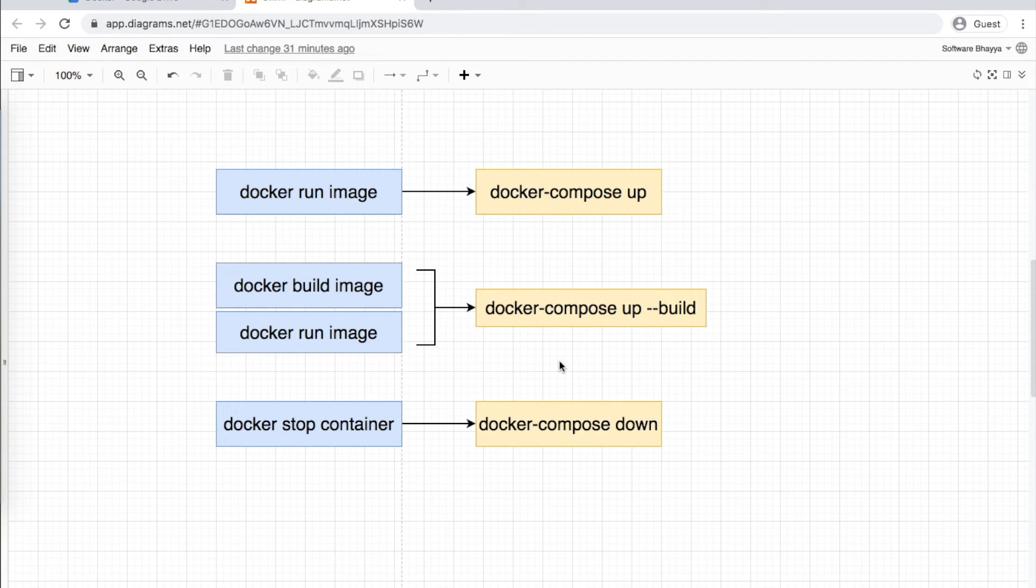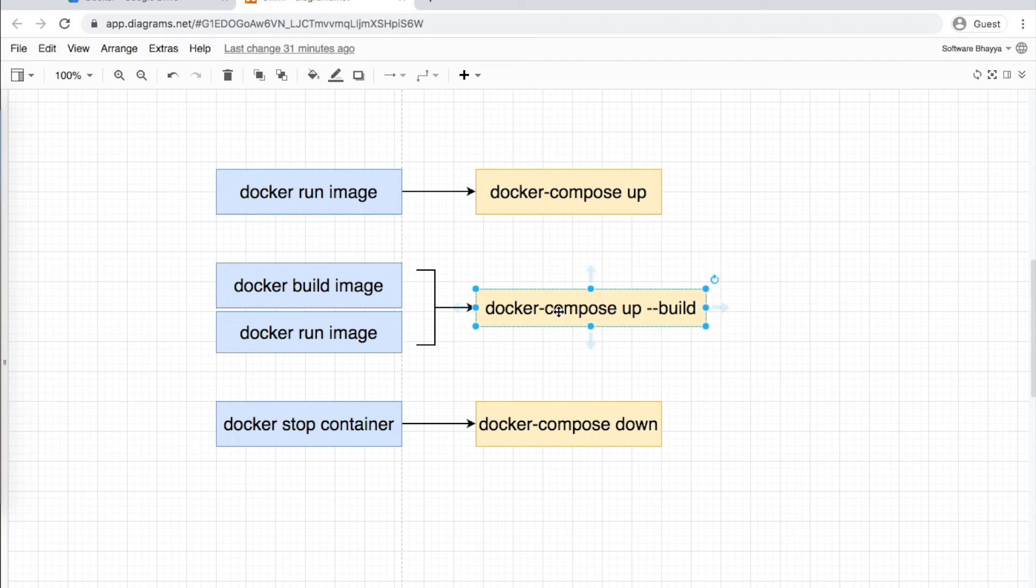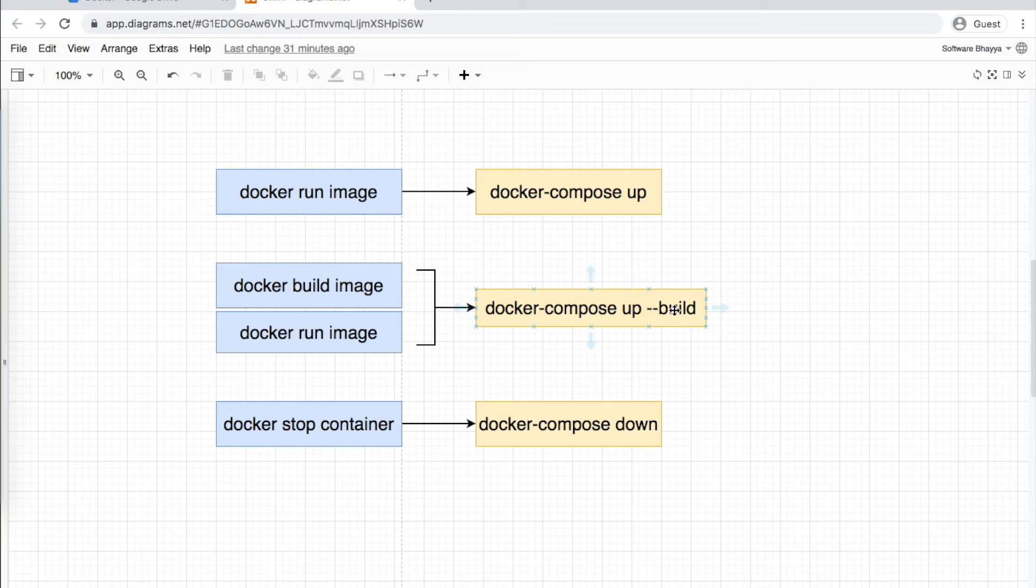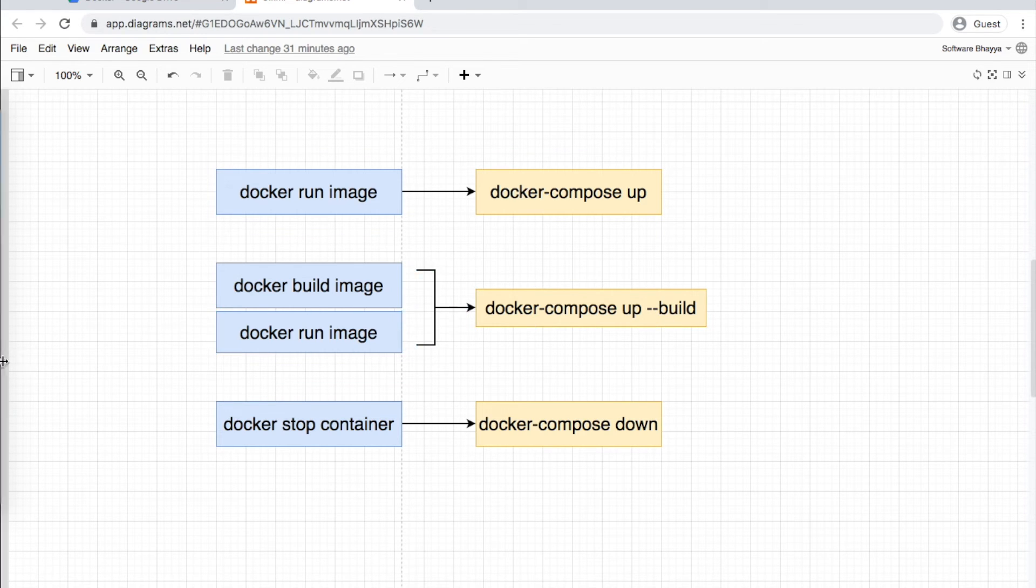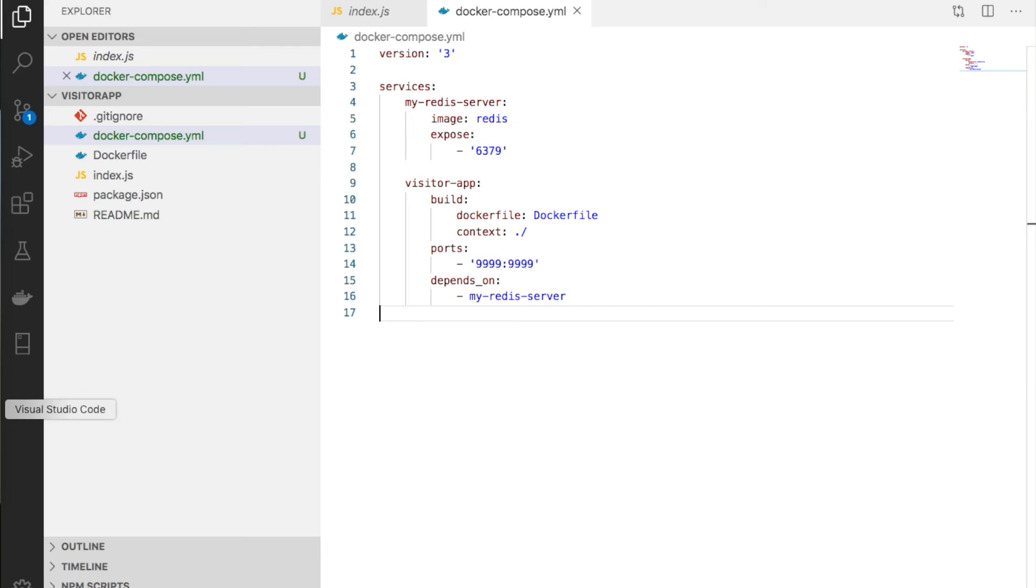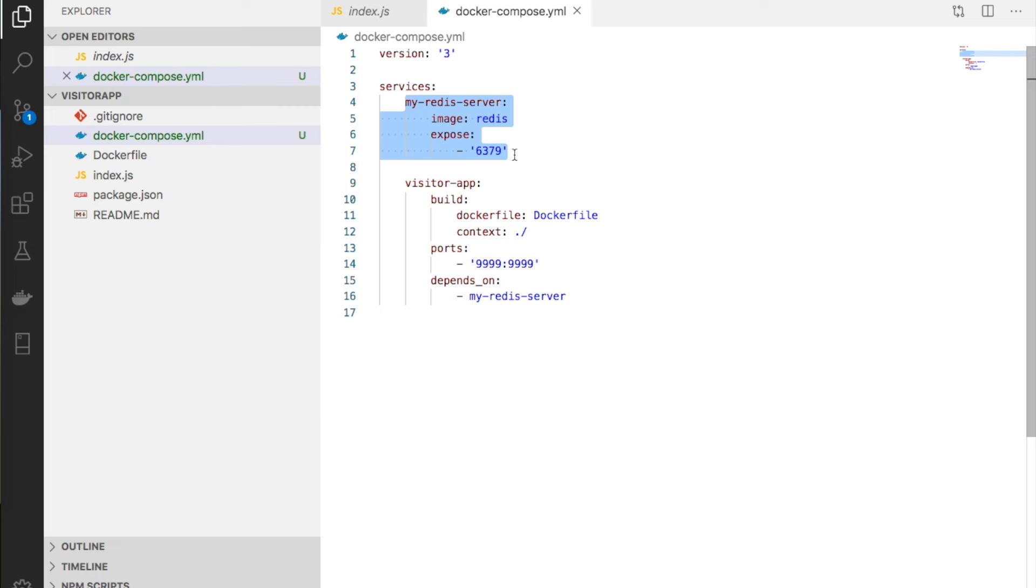Similar to docker run from Docker CLI, we use docker-compose up. If we're building an image, we use docker-compose up --build to build the services that need to be built.